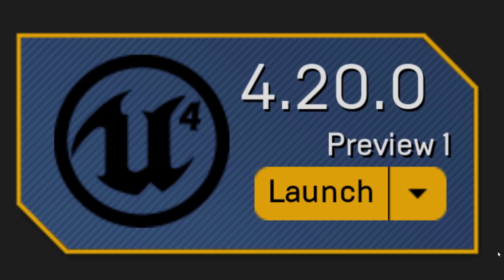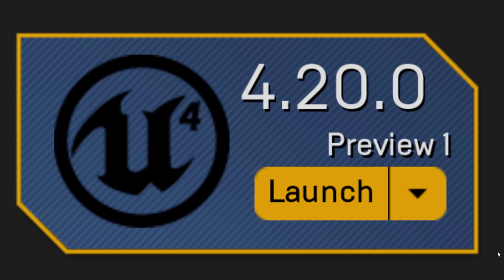Hello everybody, Mike here at Game From Scratch, and today Epic announced the release of Unreal Engine 4.20 Preview 1. Preview 1 is critical - that basically means this is the very first look at 4.20, and that means it is so not ready for prime time. Don't even think about using this in production.